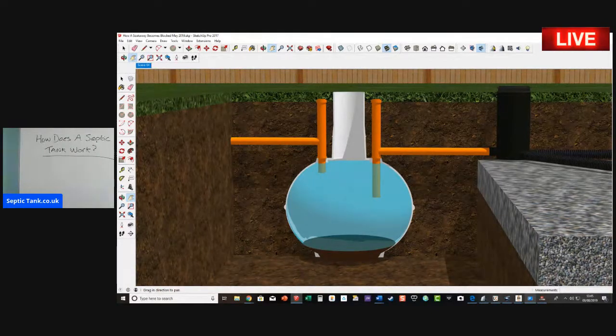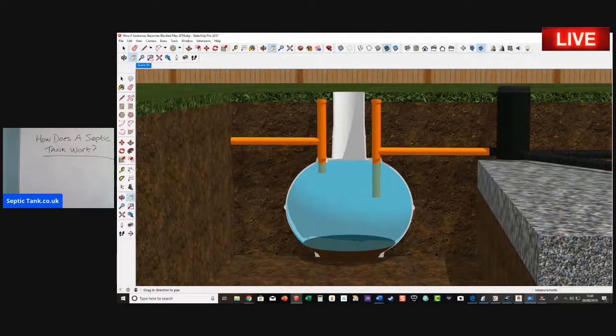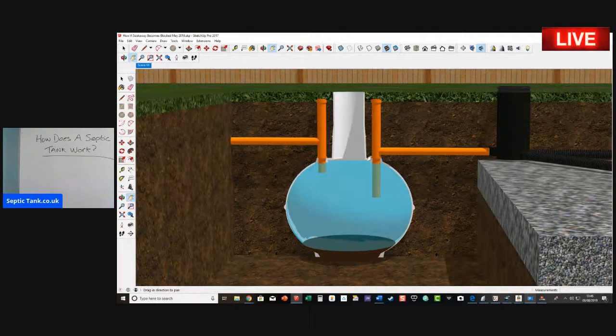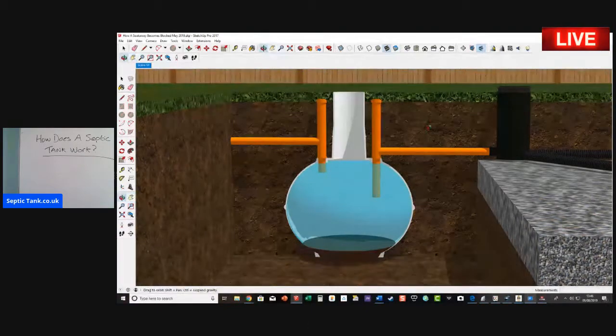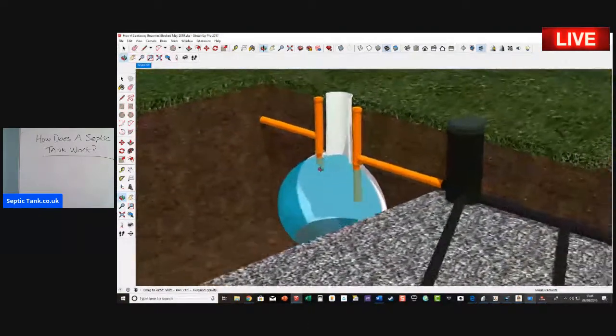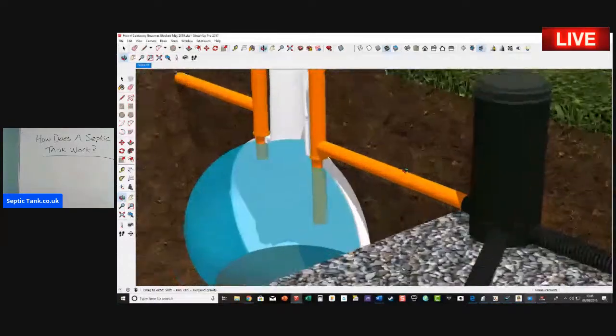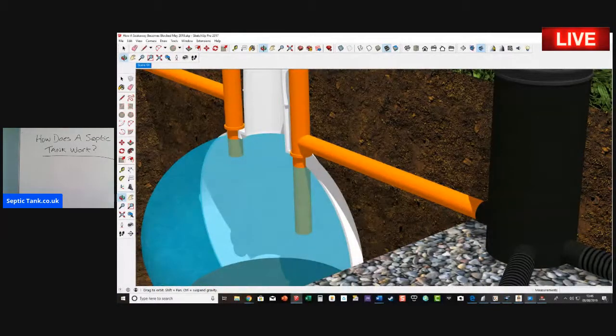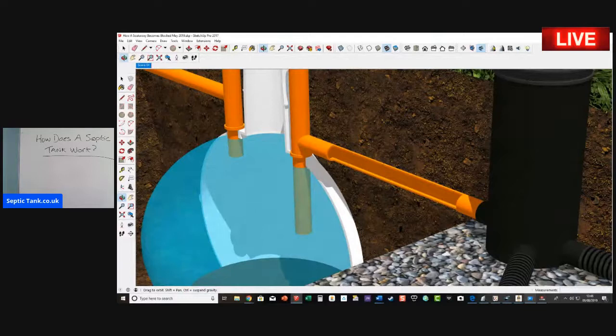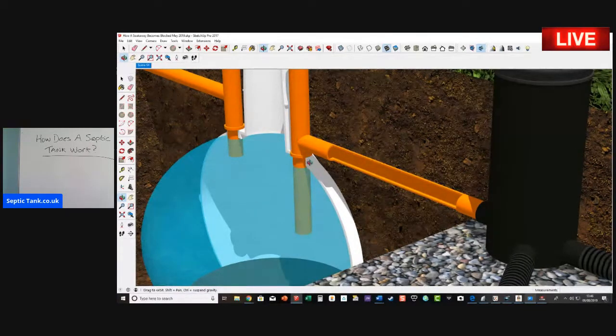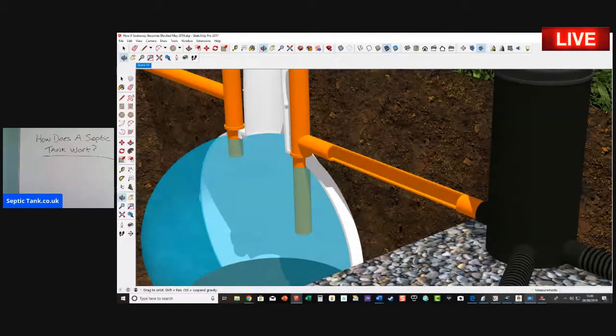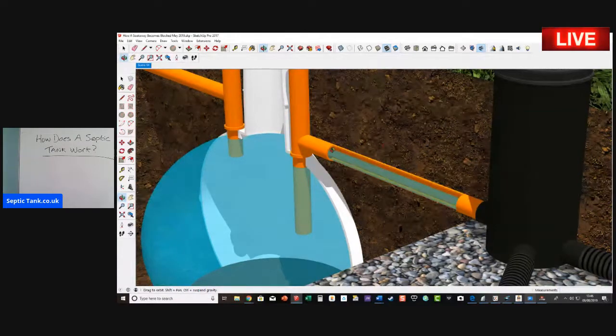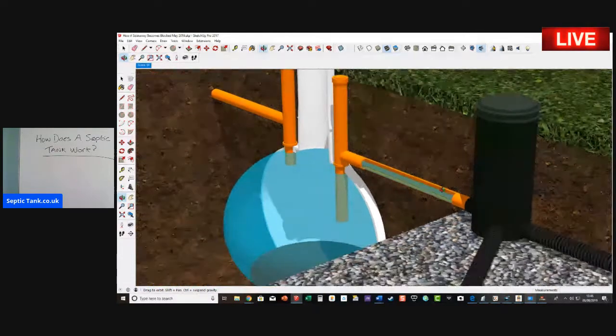From there the water then makes its way down through the outlet pipe here. Let me take the pipe cover off. There you go. So this wastewater, when it reaches a certain height of the outlet pipe, will make its way down the pipe here.